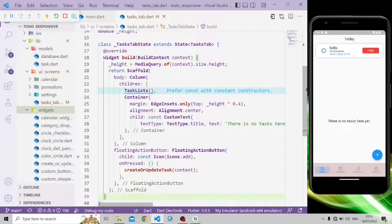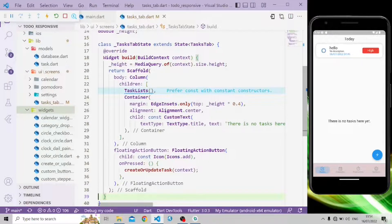Hello, we're going to be implementing functionalities on a todo responsive Flutter app. On this app we will use GetX for state management and Hive for offline database. So let's get started.